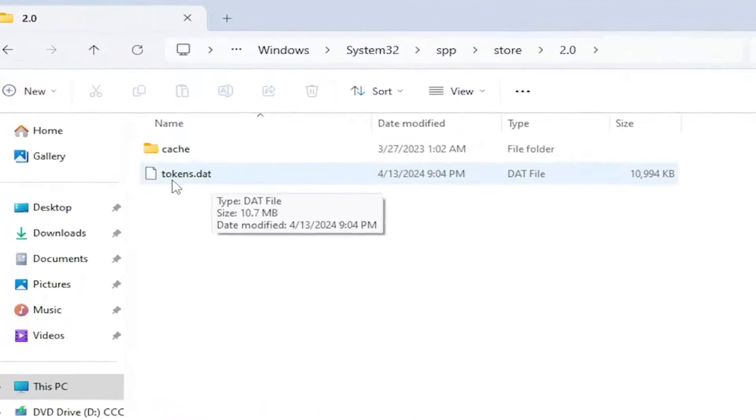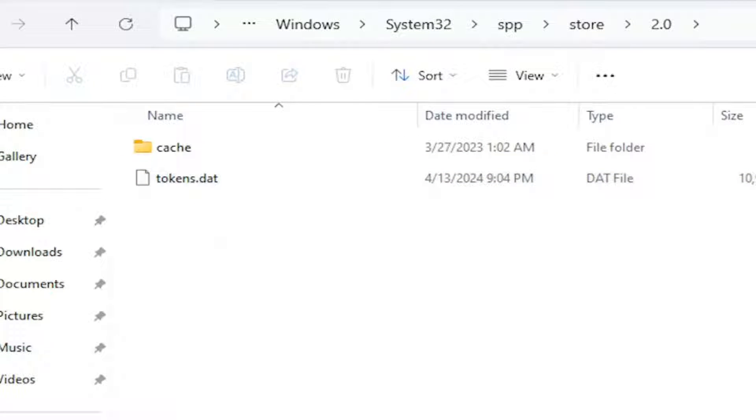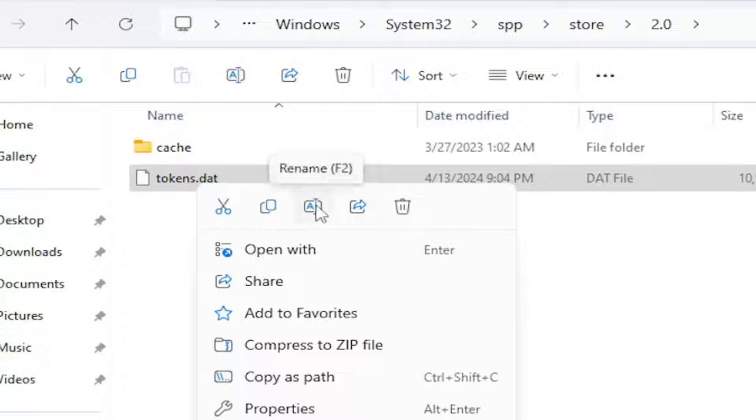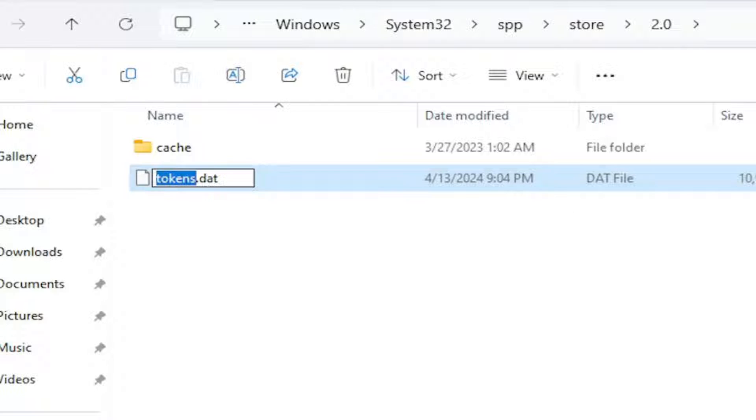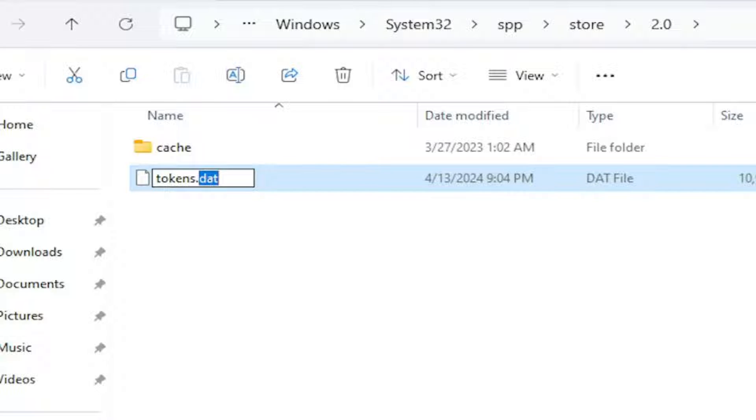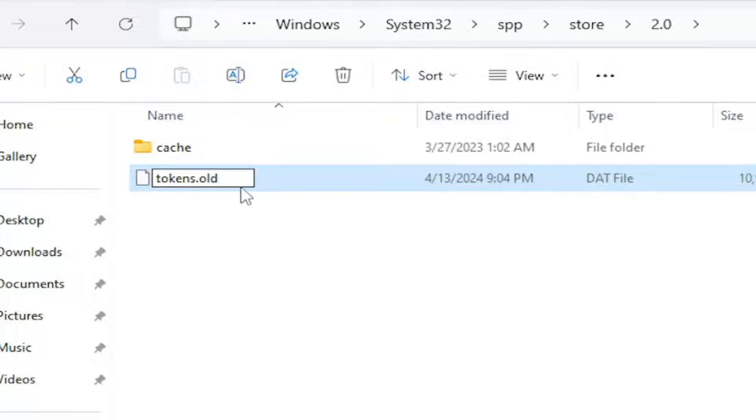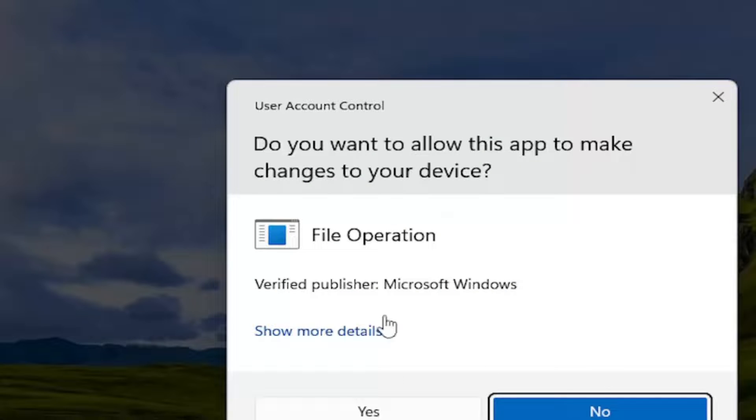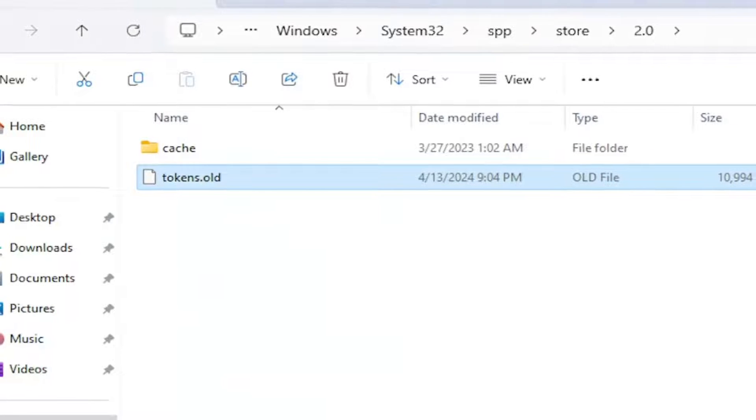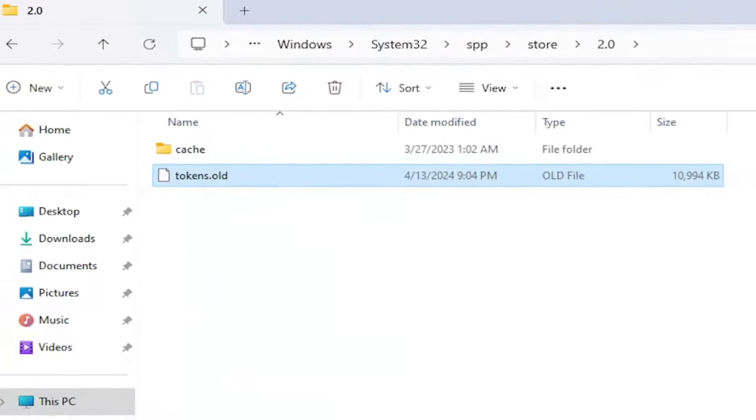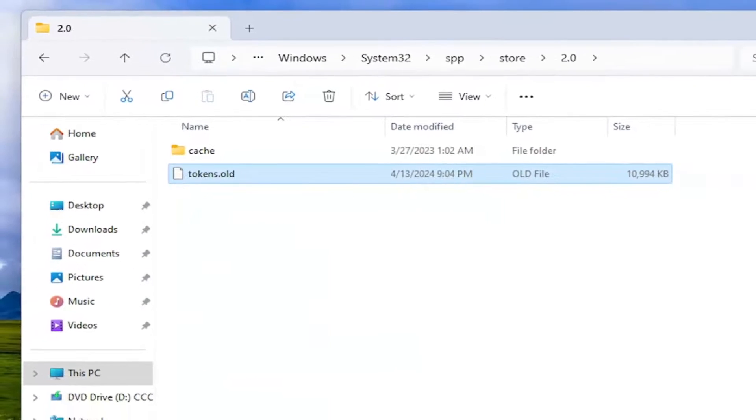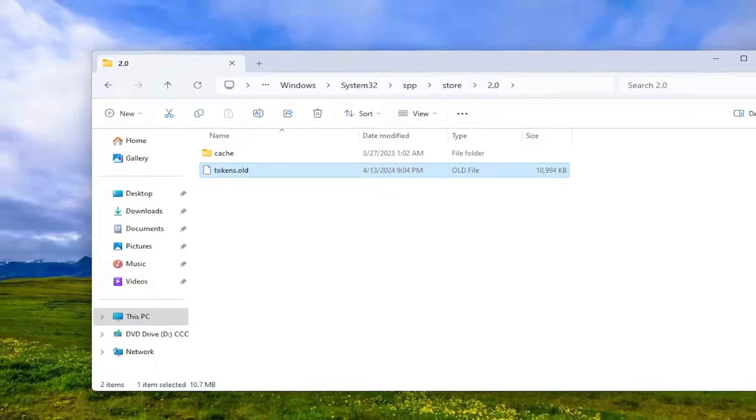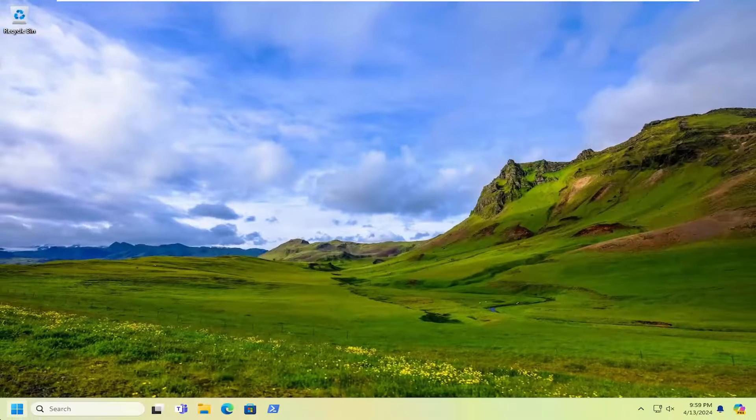There should be a tokens.dat file in here. You want to right click on it and select Rename from the context menu, or you can tap the F2 key on your keyboard. We're going to remove the .dat at the end and we're going to call it .old instead, and then hit Enter. Select Yes, and then if you receive the User Account Control prompt, select Yes again. Once you're done with that, go ahead and close out of here.